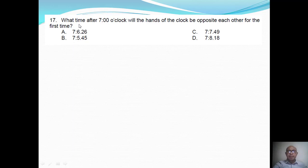Next topic we have clock problems. So we have here: what time after 7 o'clock will the hands of the clock be opposite each other for the first time?